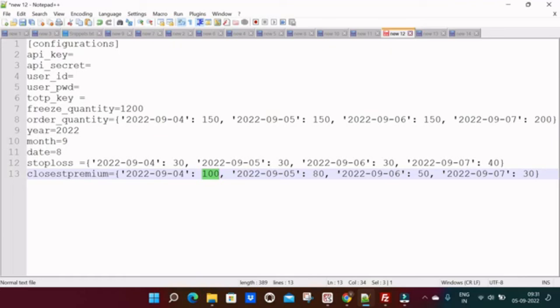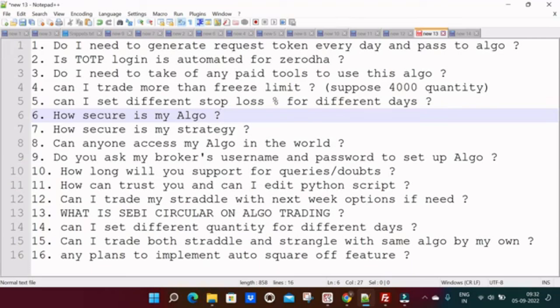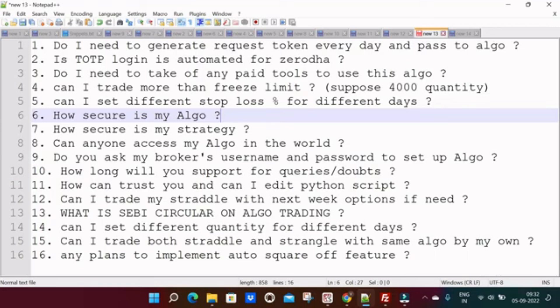Now let's move to FAQs. So I have listed out all the questions here, whatever I got the questions through call or through WhatsApp. I will answer one by one. The first one is: do I need to generate request token every day and pass to algo? The answer is no, you no need to create manually and pass. It will automatically create and it will take care of everything. Now second one is: is TOTP login automated for Zerodha? Yes, it is fully automated. You don't need to do anything manually.